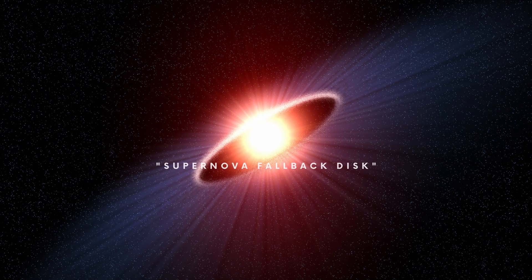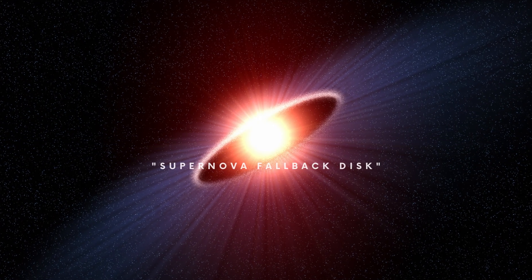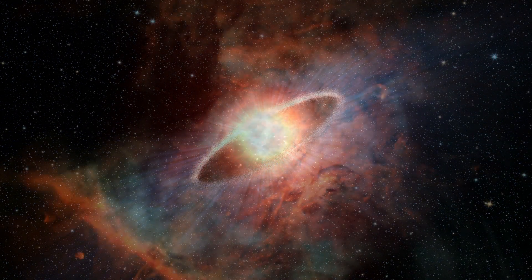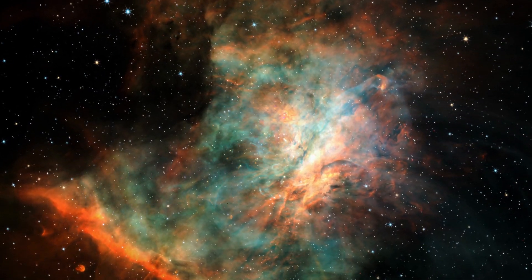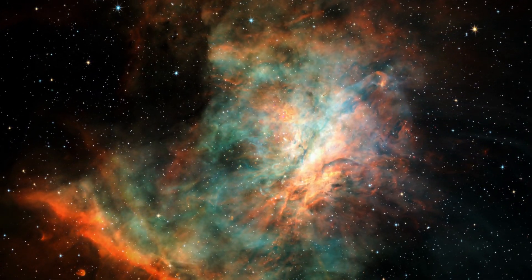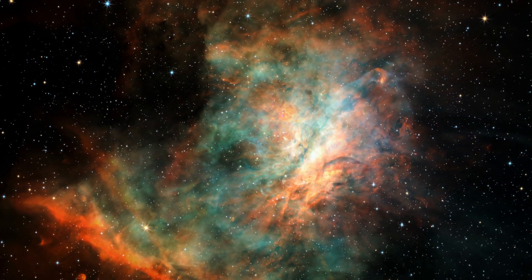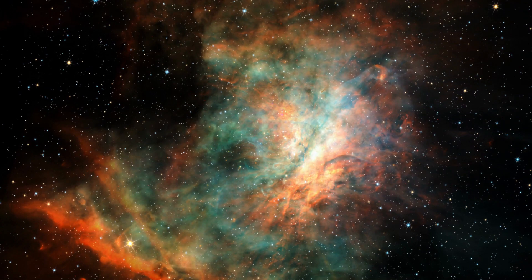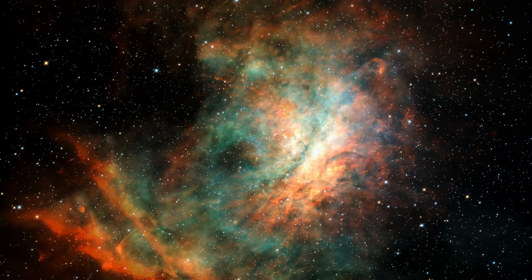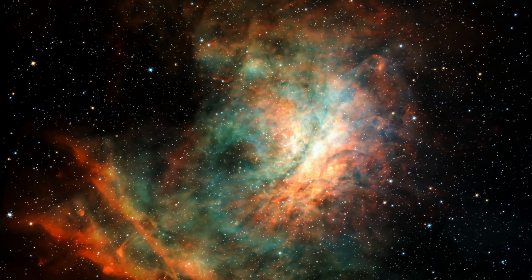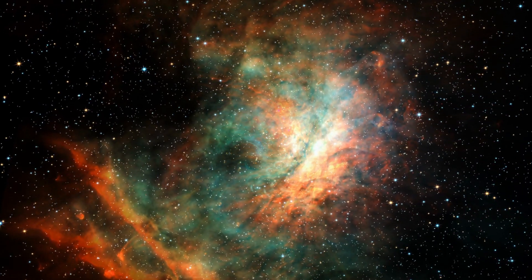Supernova Fallback Disc. After the supernova, some of the material falls back into a disc where, just like with the protoplanetary disc, it might form planets.